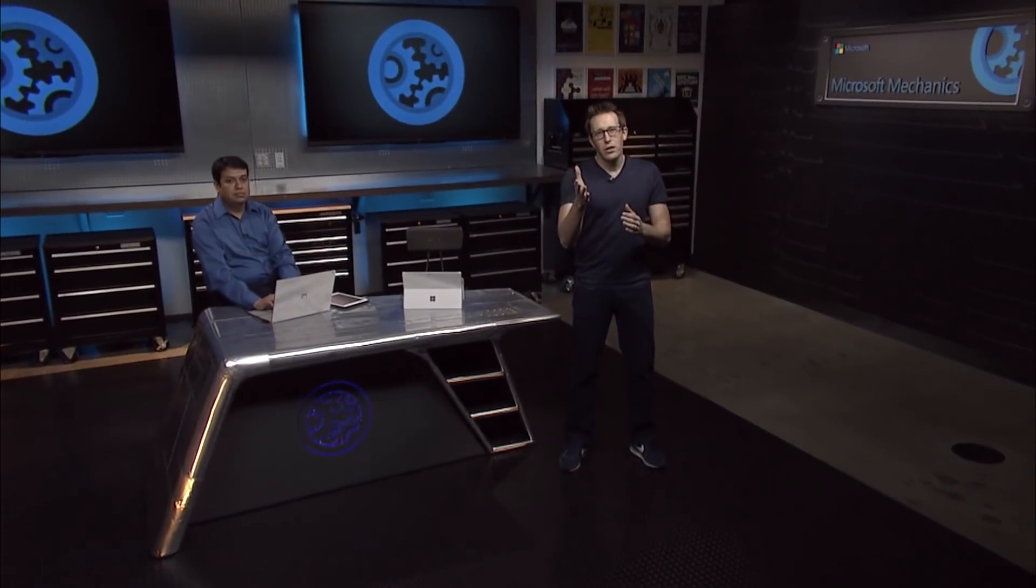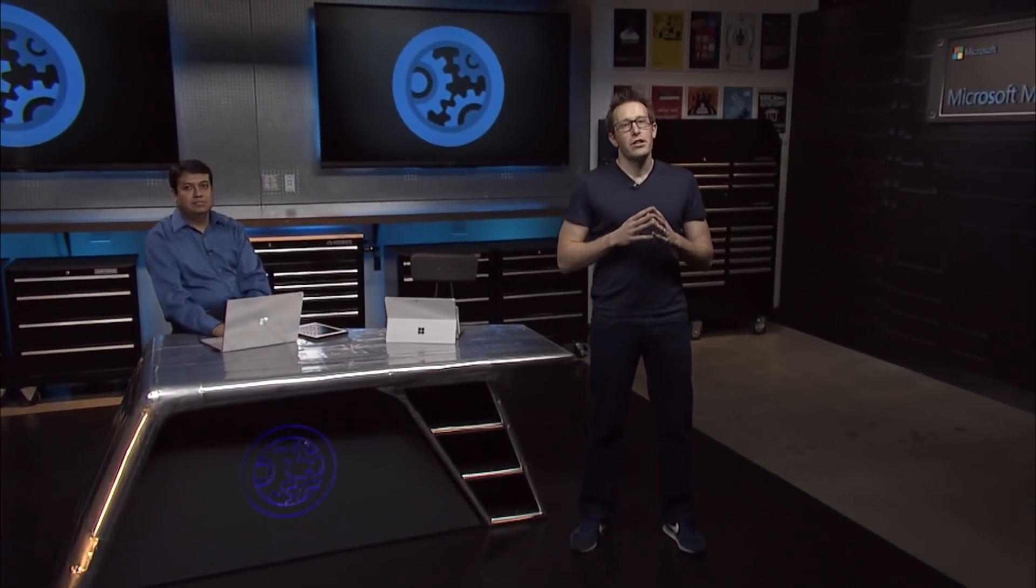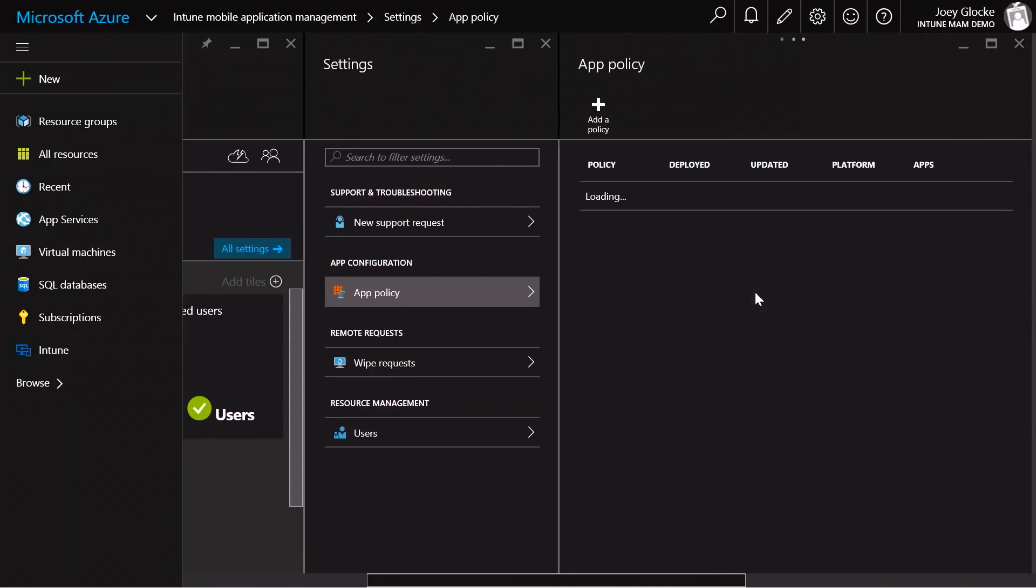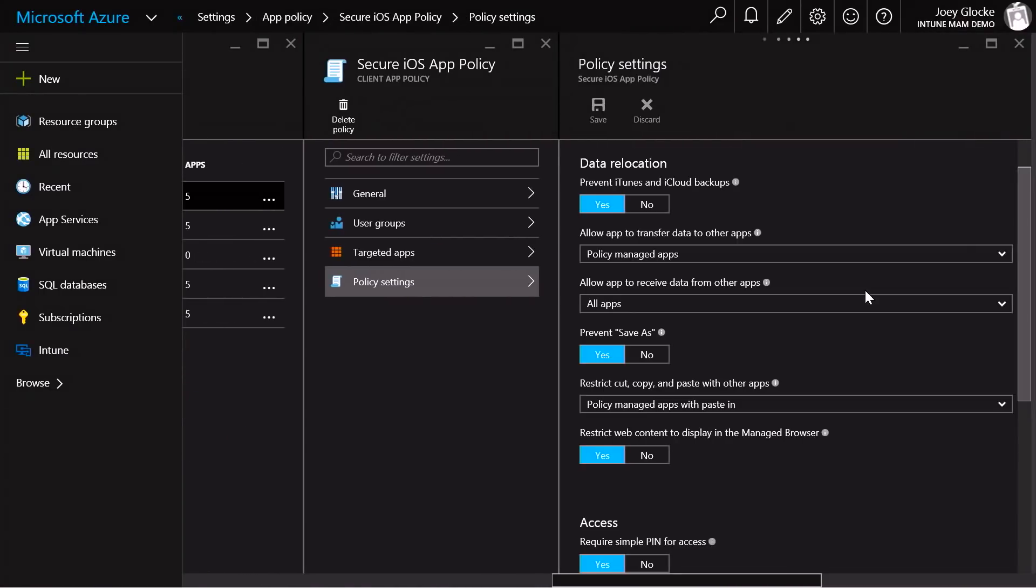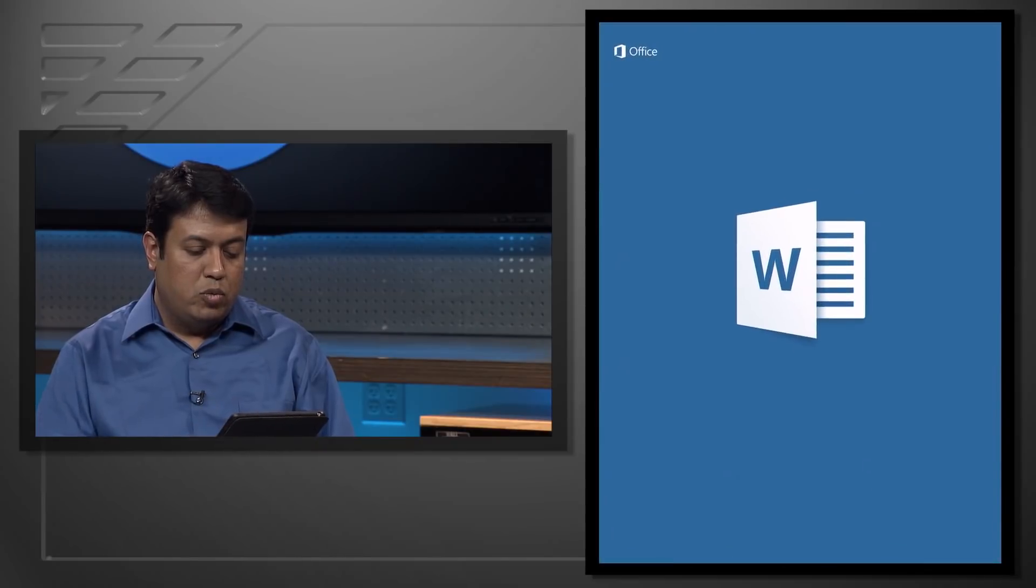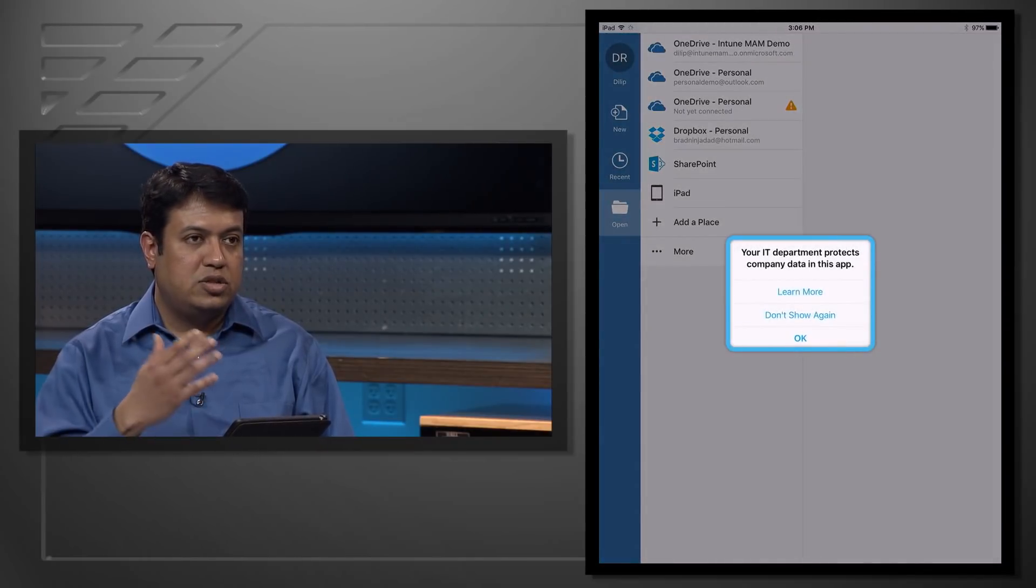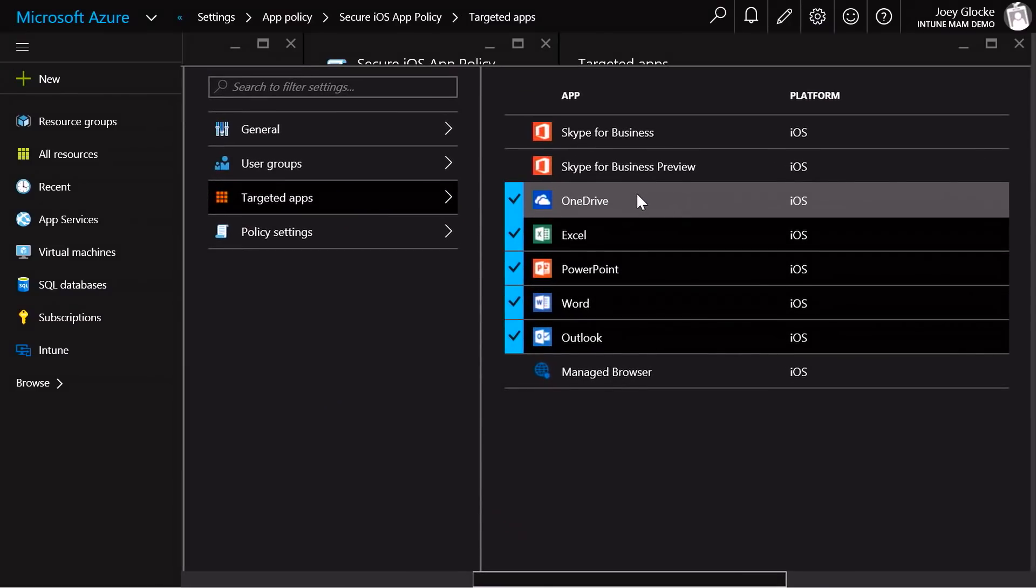Coming up, we'll give you an inside look at the latest mobile application management capabilities in Microsoft Intune, including how you can define policies to stop data leakage, manage apps without needing device enrollment, and how to set up this valuable protection for your users' most used Office apps.